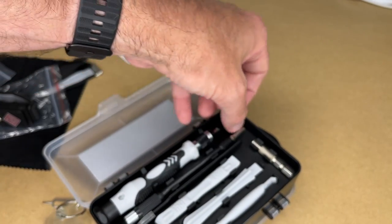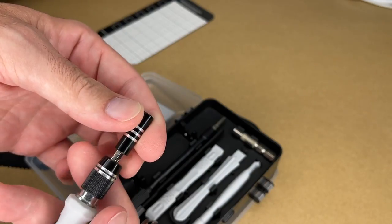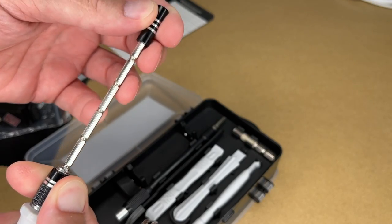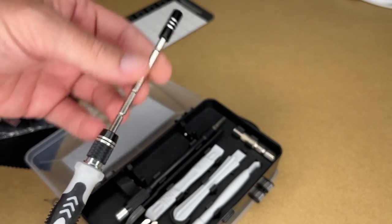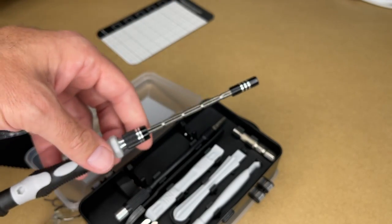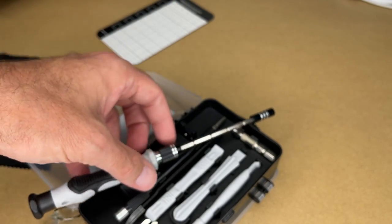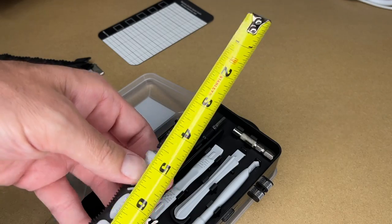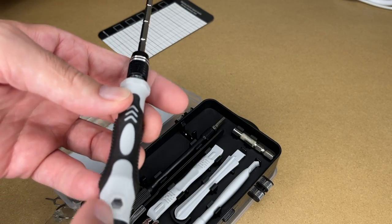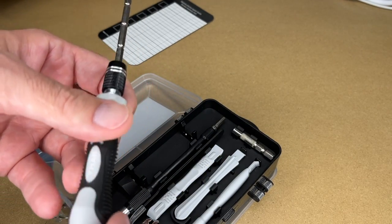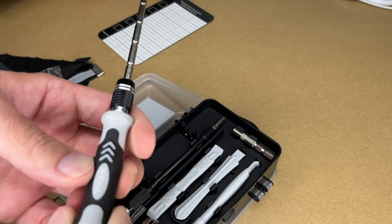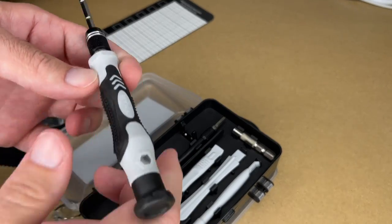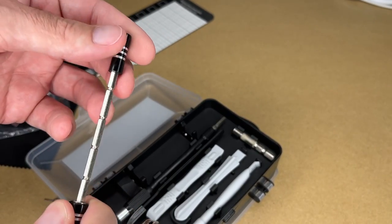Then we have the main handle here. And if we pull in on this, this will extend. So this is the full extension here. The full length on that is about eight and three eighths inches. And this is a hard plastic here, and it has a soft plastic overmolding on it. So it's very easy to grip.